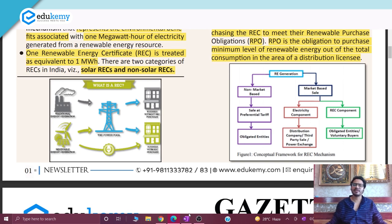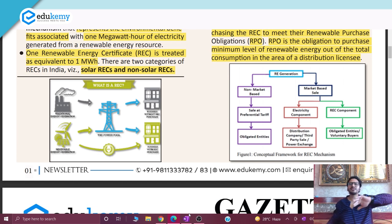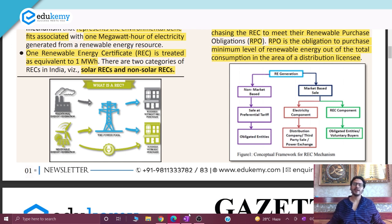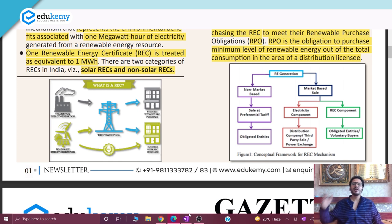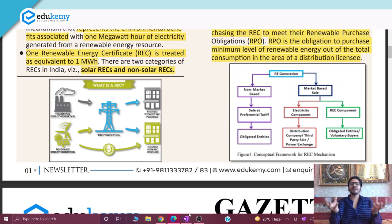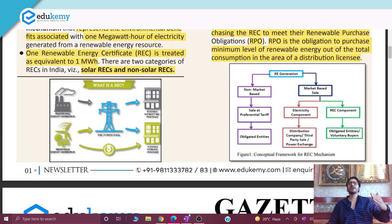Now we have a mechanism in place known as REC — Renewable Energy Certificate — in which we are separating the two: electricity from fossil fuel based sources is separated from green electricity. Green electricity is electricity produced by renewable sources. The mechanism for this categorization is the Renewable Energy Certificate. Whenever a producer uses renewable energy to produce electricity...